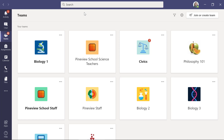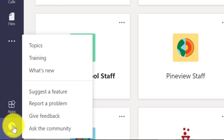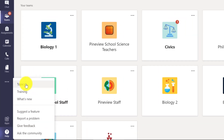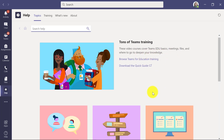Educators, students, and parents can all try these out. If I go to the lower left right here, there's this Help button. Not everyone clicks this, but if you click it, you'll see Topics, Training, and What's New. Let's go to Topics — check this out. All of the education content is built right in, all the Teams training.